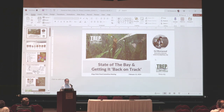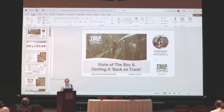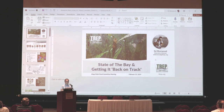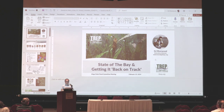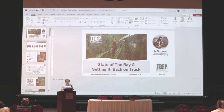We're fortunate today to have Ed Sherwood to help us understand the efforts underway to restore and maintain the health of Tampa Bay. Ed Sherwood became Tampa Bay Estuary Program's third executive director in 2018 after serving as the program specialist since 2008. Ed holds a bachelor's in marine biology and a master's in marine fisheries and ecology from the University of Florida. In his spare time, he enjoys boating on the bay, traveling with his wife and two children. Rumor has it that he's one of the good guys, according to one of his staff members.